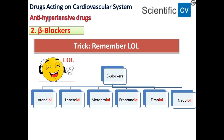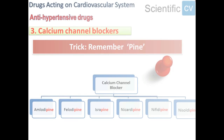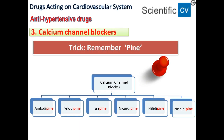The next class is calcium channel blockers. The trick is to remember '-pine'. The drugs will be amlodipine, felodipine, isradipine, nicardipine, nifedipine, and nisoldipine. So for calcium channel blockers, remember the suffix '-pine'.